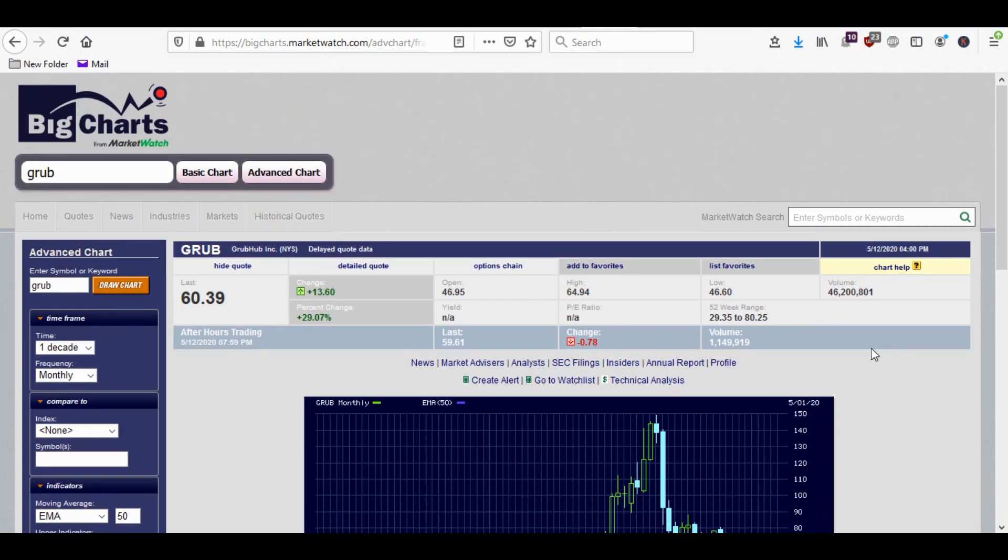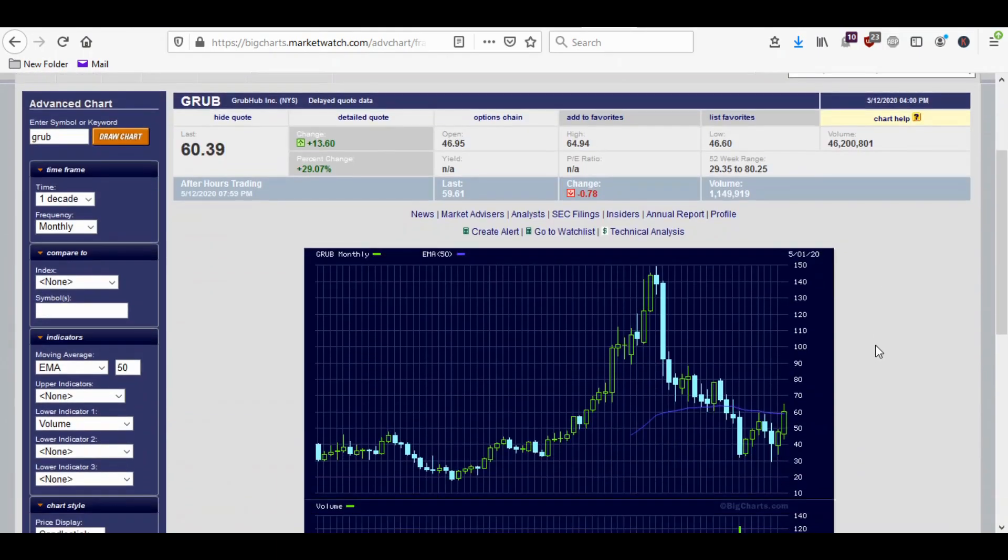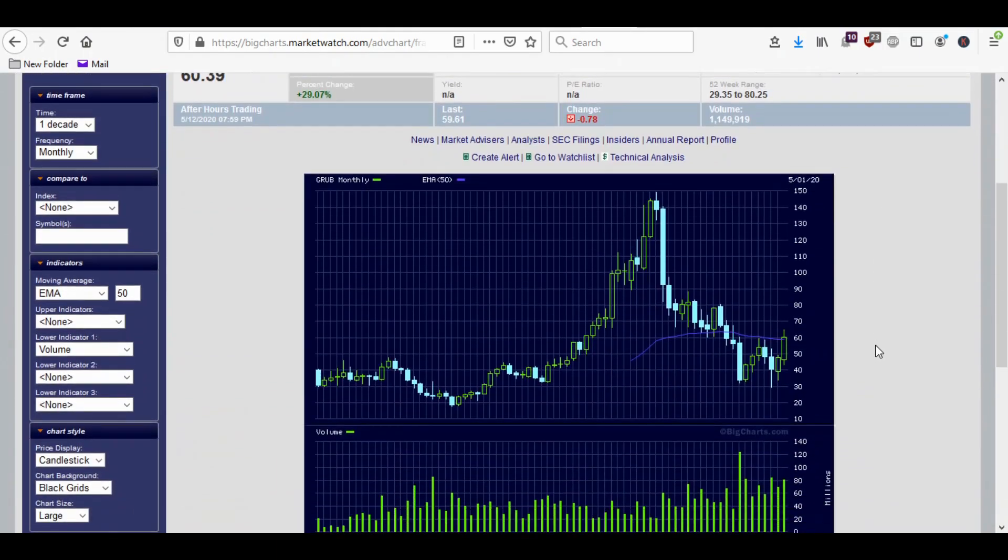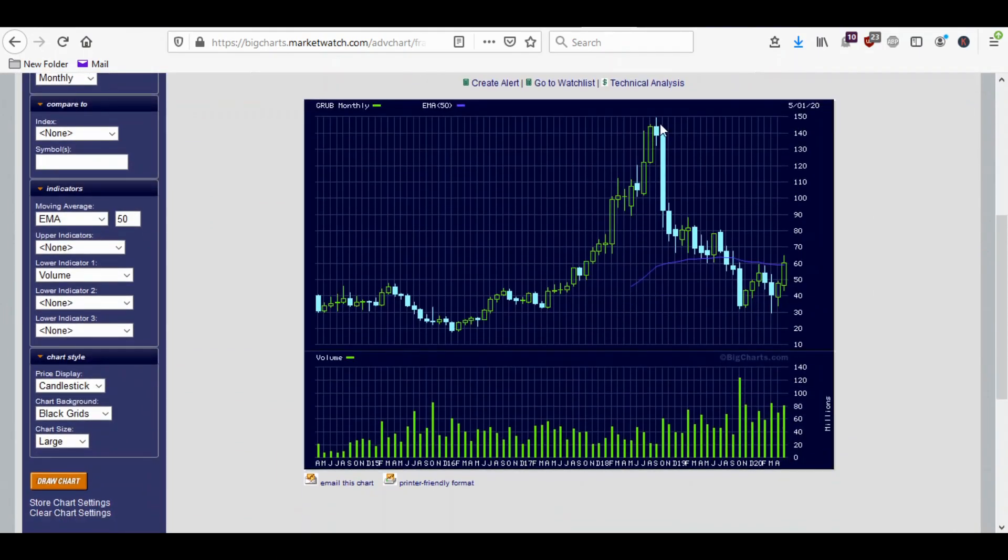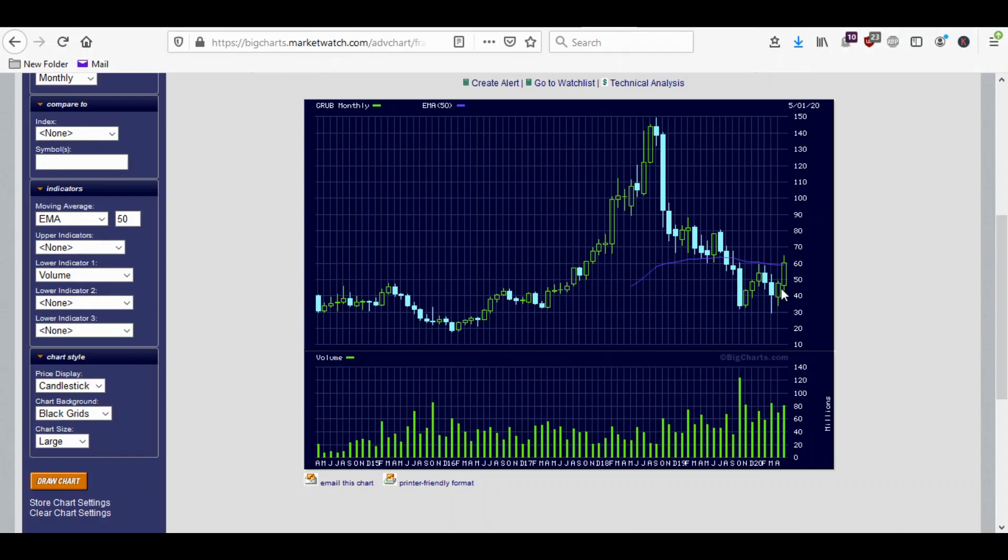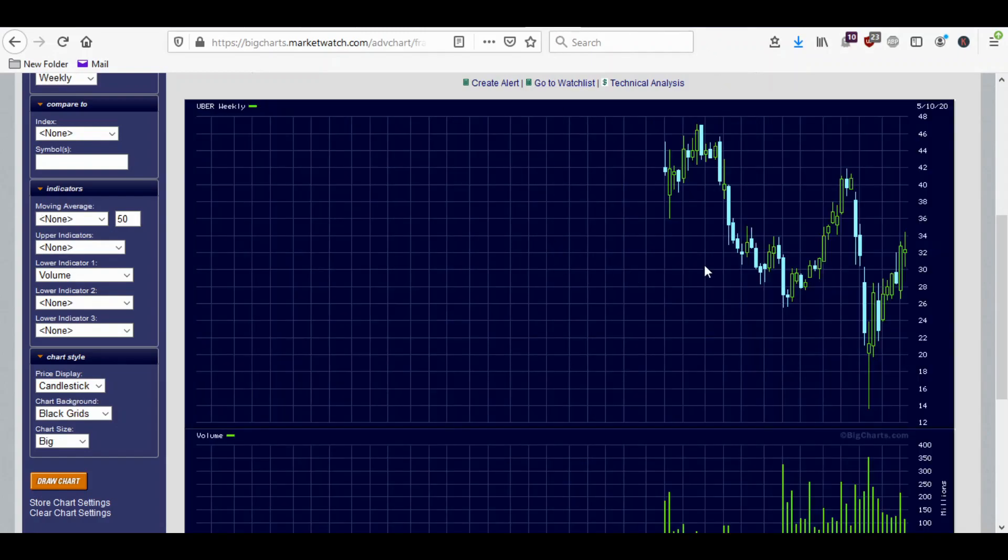So why is Uber thinking of buying Grubhub now? Well, for one thing, the stock price has been falling a lot. And so it's kind of cheap relatively to where it was. You see it fell down to $30 in March, although it has bounced up a lot because of this rumor coming out, it's up like 30%. But that doesn't matter that much to Uber because Uber will be paying with stock if they do this.